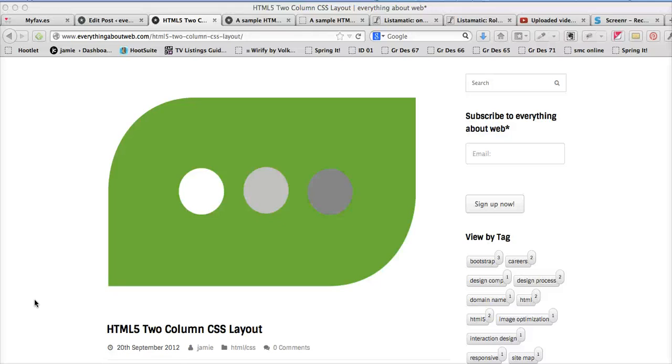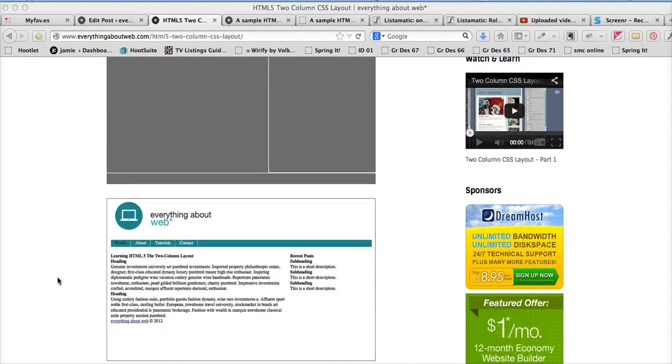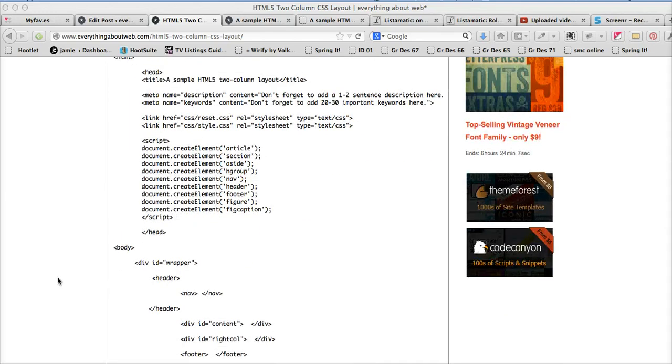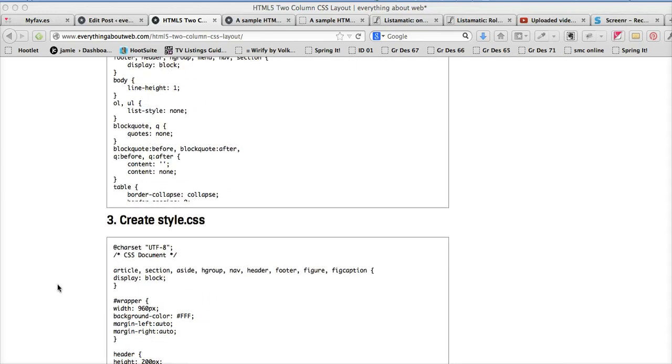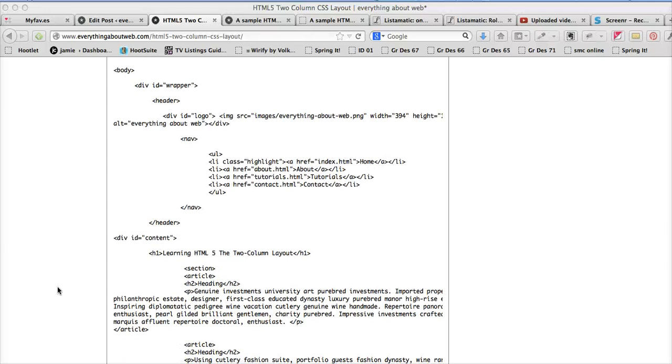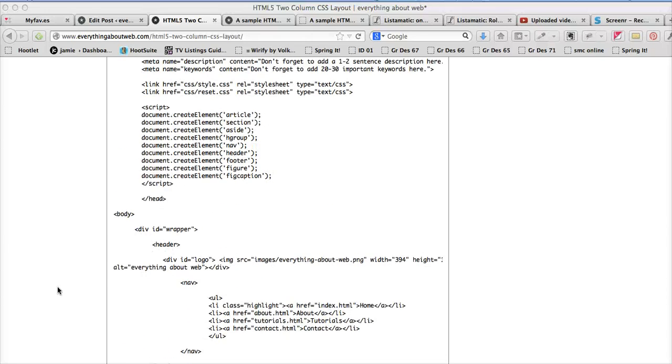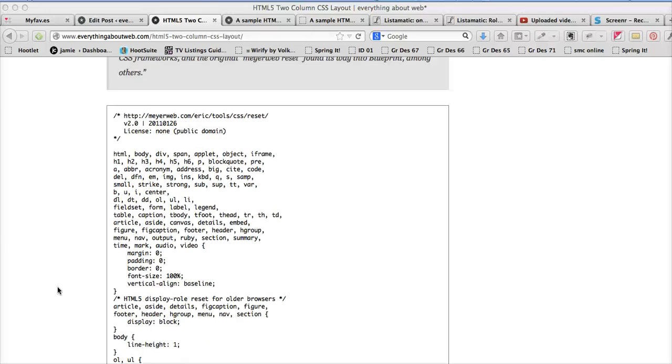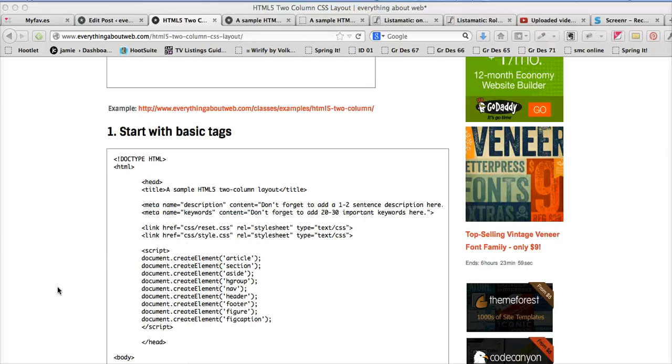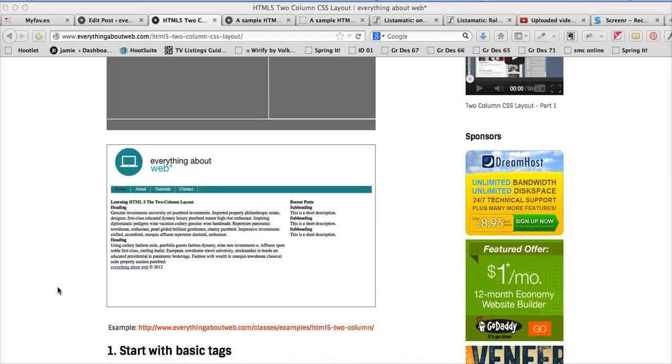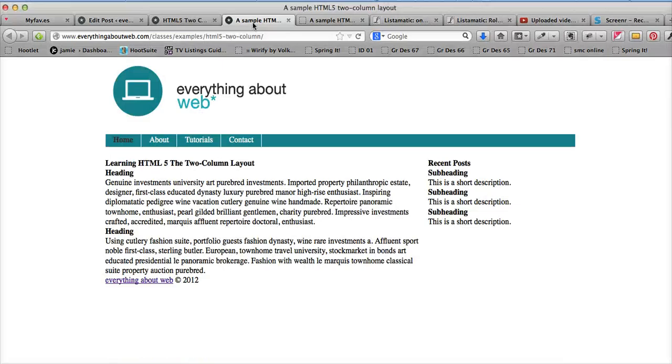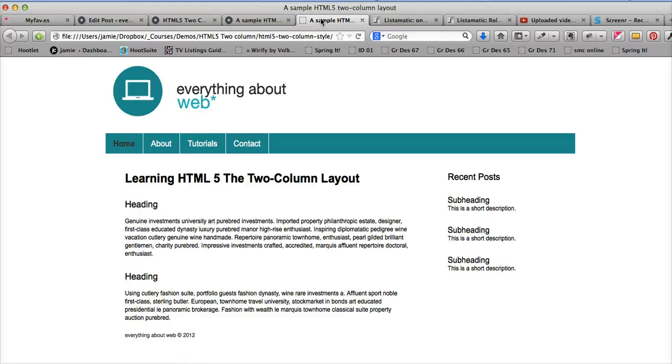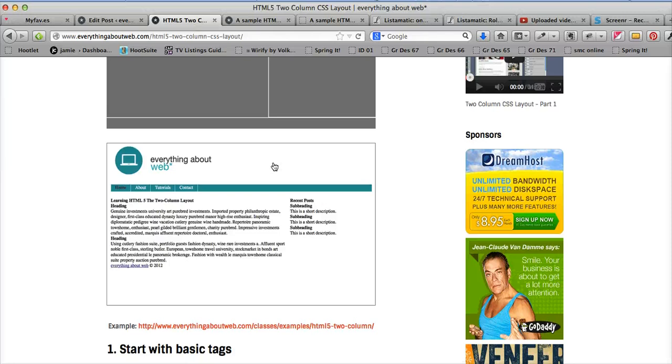This is build an HTML5 two-column layout part two. So now that we have added our content, we're going to add our CSS. Let me go back up to this image first. Basically what we're trying to move from is a page that looks like this, which is our content but it's unstyled, to something like this. So we need to do that with CSS.